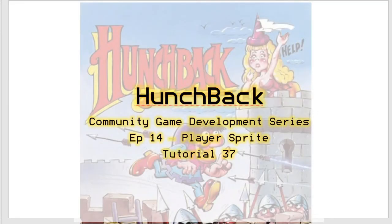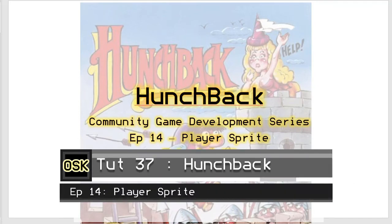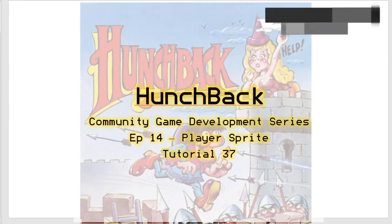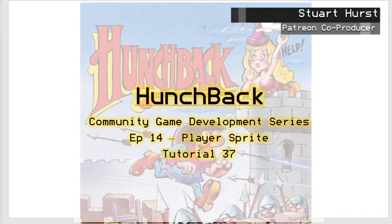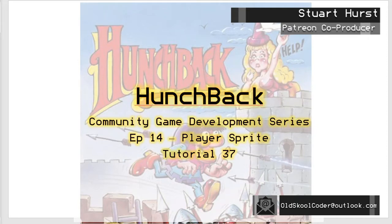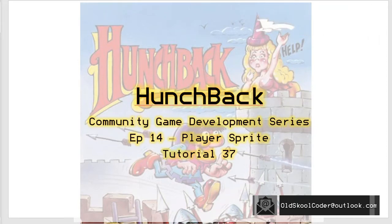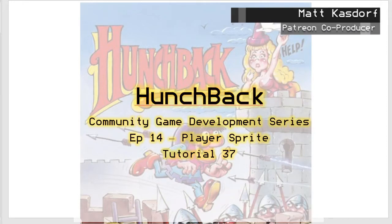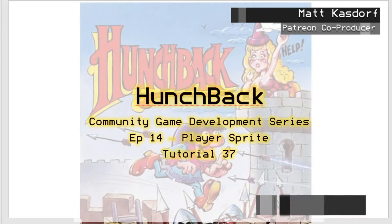Hello, John here and welcome to episode 14 of Tutorial 37, the community game development series. In this episode we are going to create a sprite — we are going to create the player sprite and we are going to see if we can get this sprite moving around the screen. We will also be using our template that we did in the last episode and we will extend it out to have the player sprite in there.